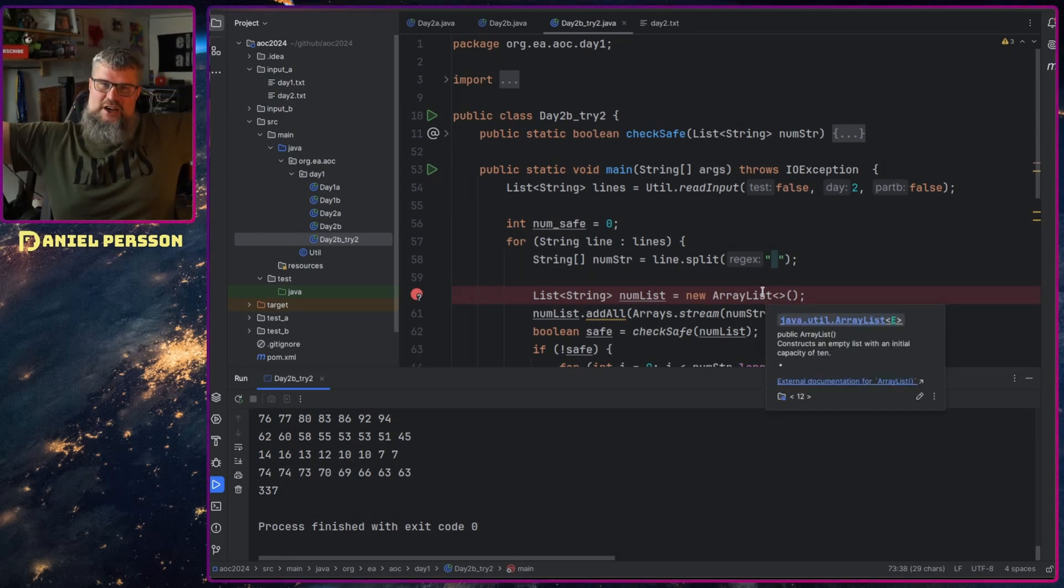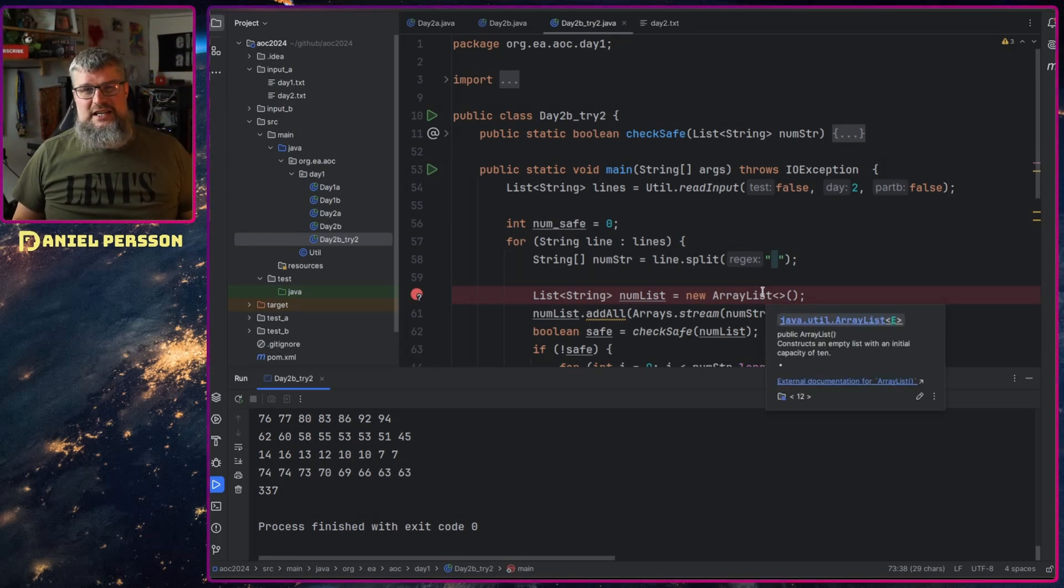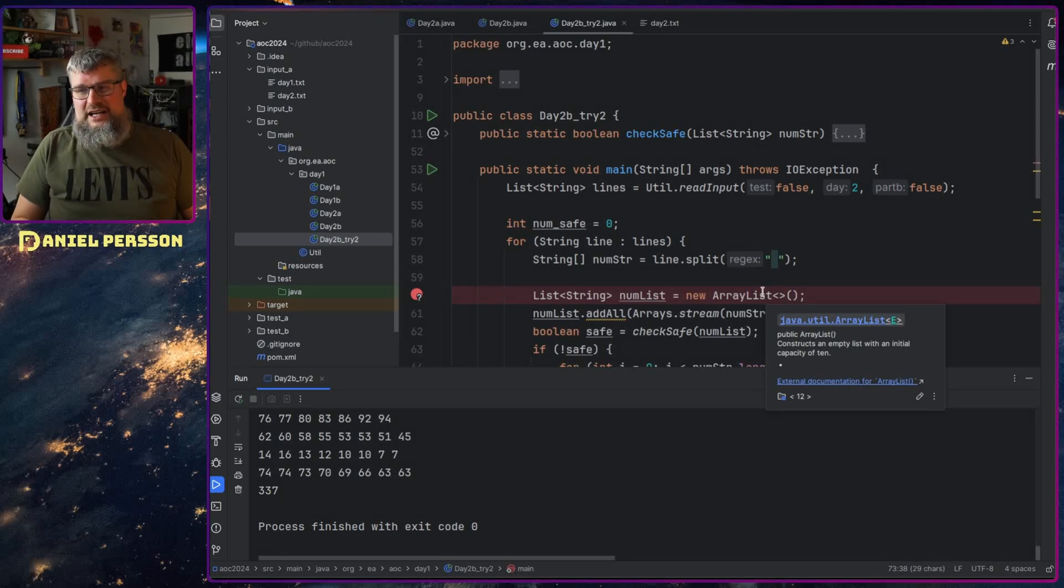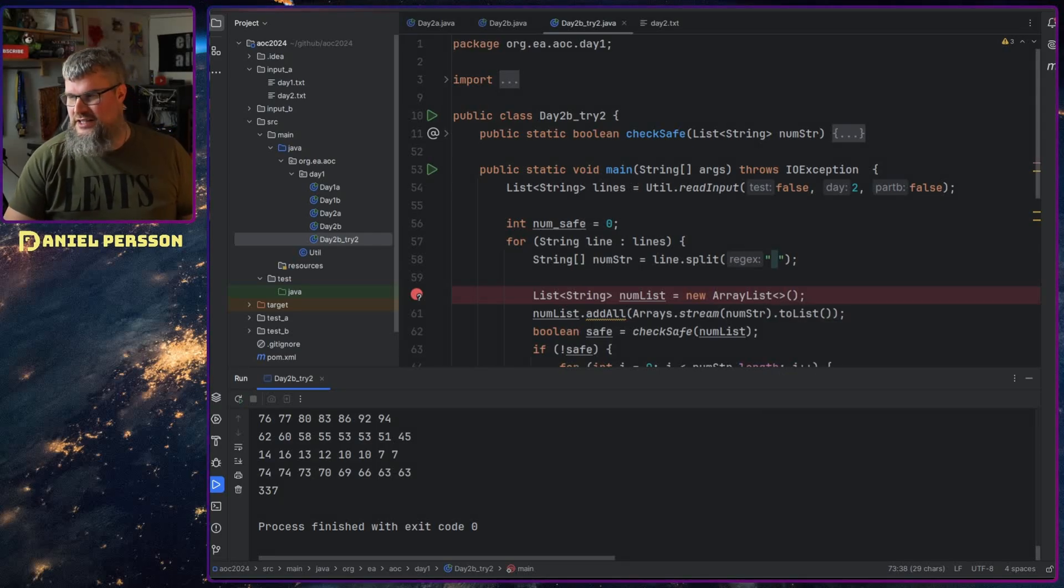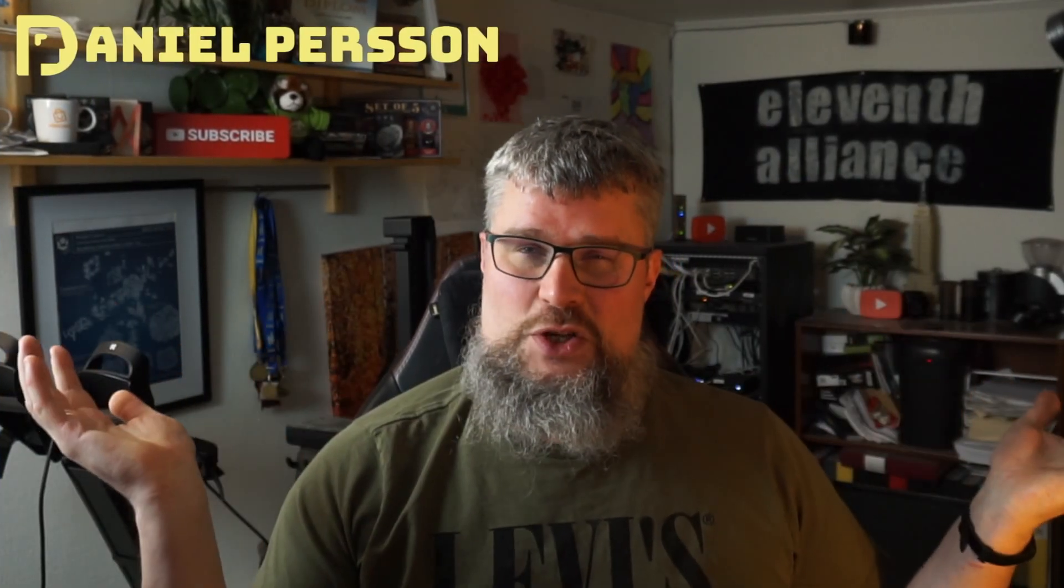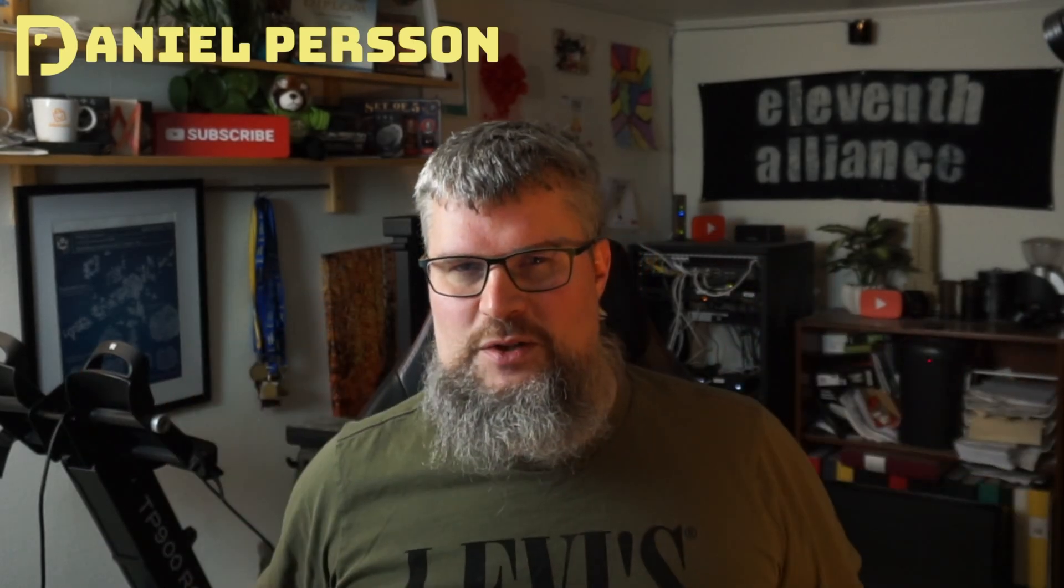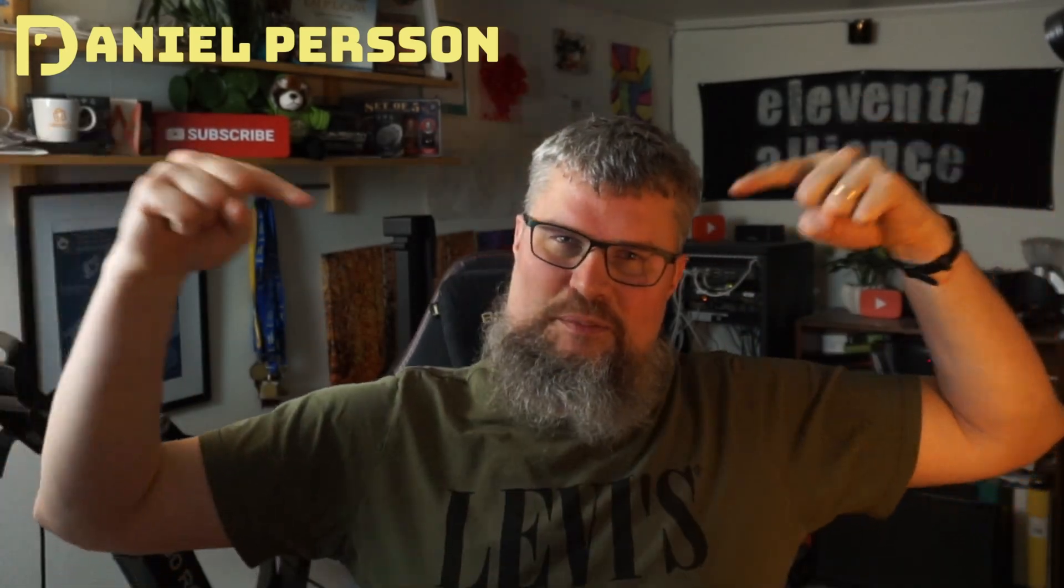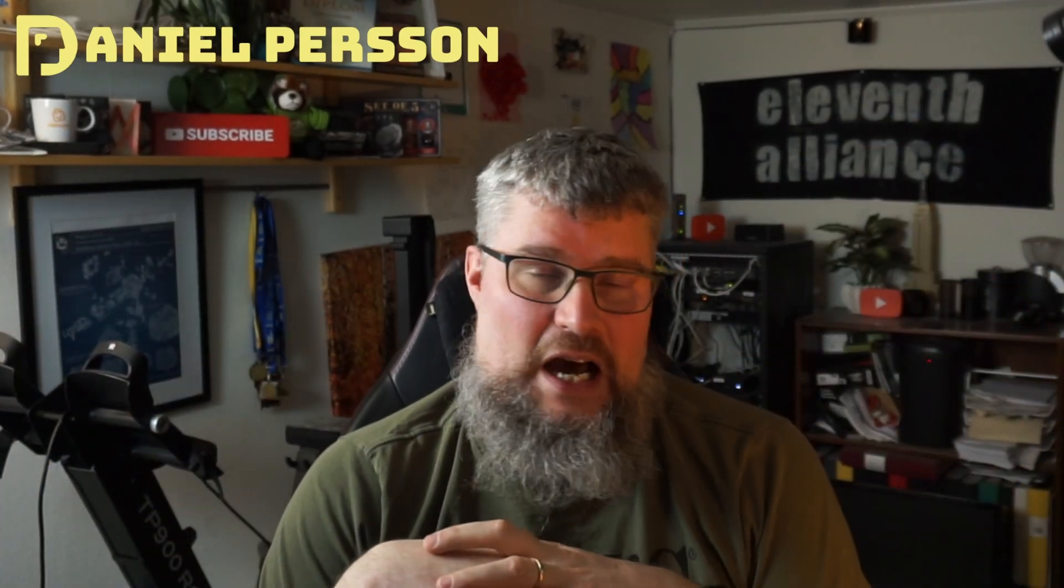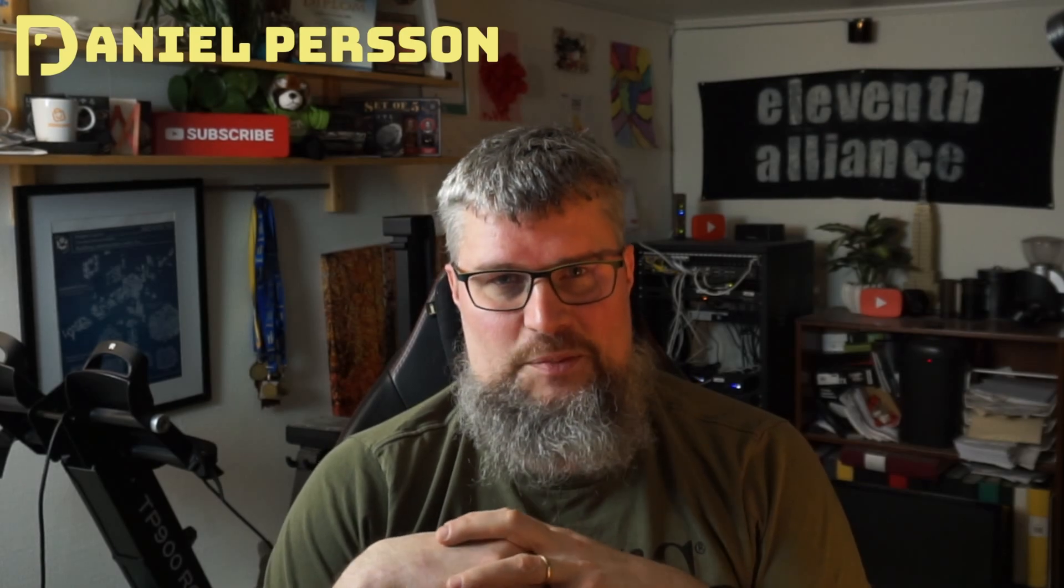So this was today's video. I hope that you found this interesting. I hope that you like this video - give it a like, share it with your friends and colleagues. If you haven't subscribed yet, please do that. And I'm really curious about your solutions, so please leave those in the comment section down below. I really hope to see you in the next video.